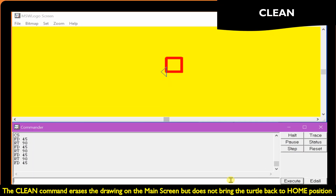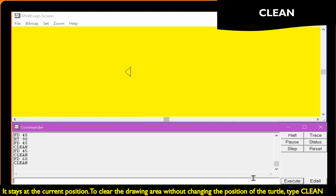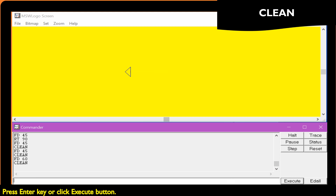The clean command erases the drawing on the main screen but does not bring the turtle back to home position — it stays at the current position. To clear the drawing area without changing the position of the turtle, type clean, then press the Enter key or click the Execute button.